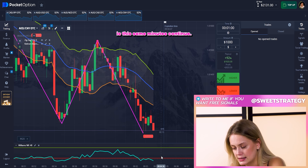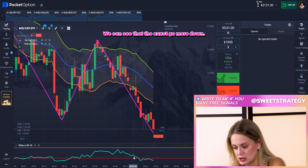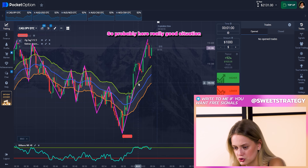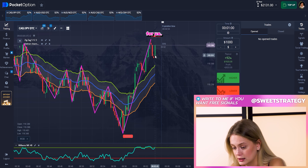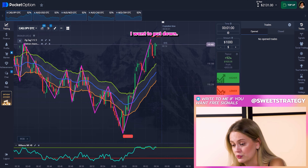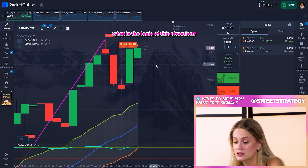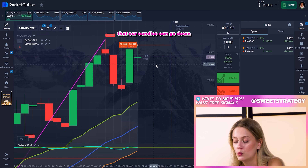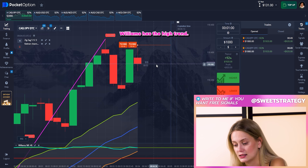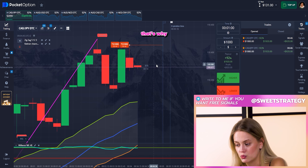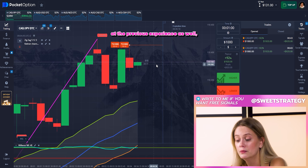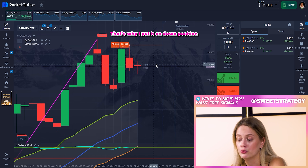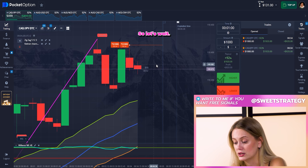Probably it's the same and it's continuing — you can see the chart going more down. But here is a really good situation. I want to put it down. The logic here: you see the highest point of our indicator, and you can see that our candles can go more down because Williams shows a high trend. But we also look at the previous experience — our candles must return inside the channel as they did before. That's why I put it in the down position.